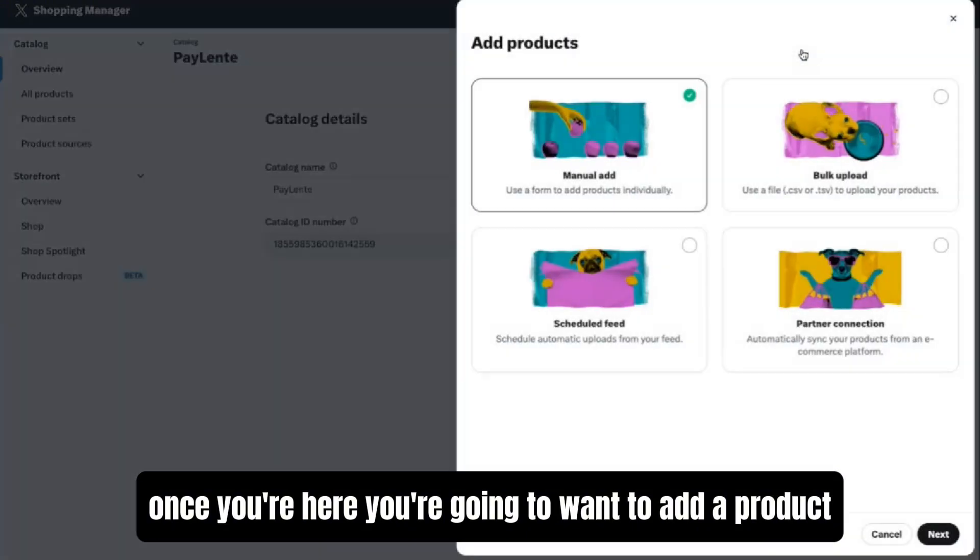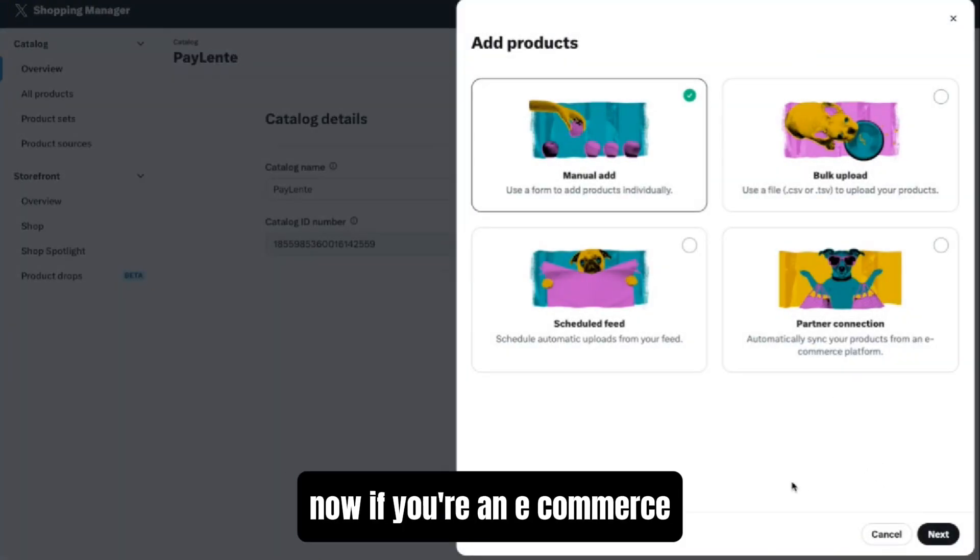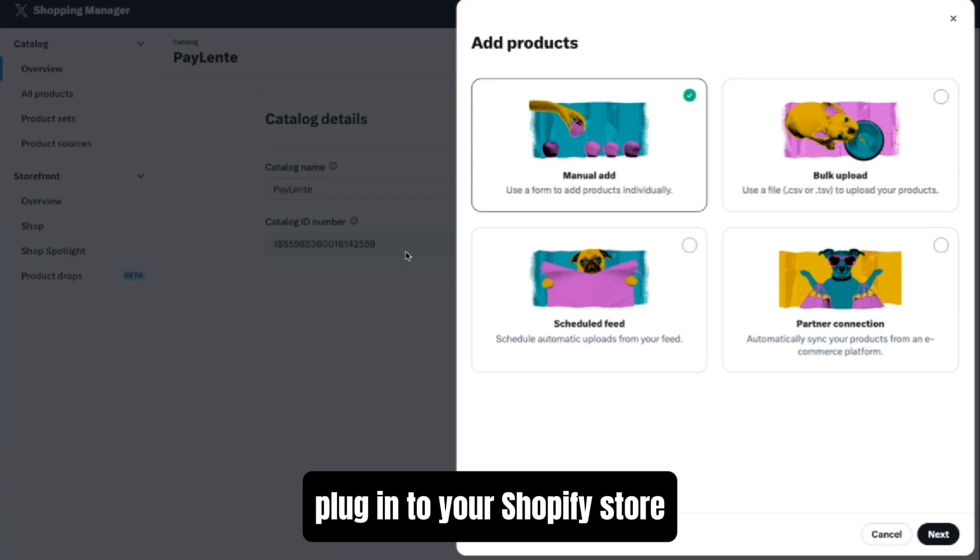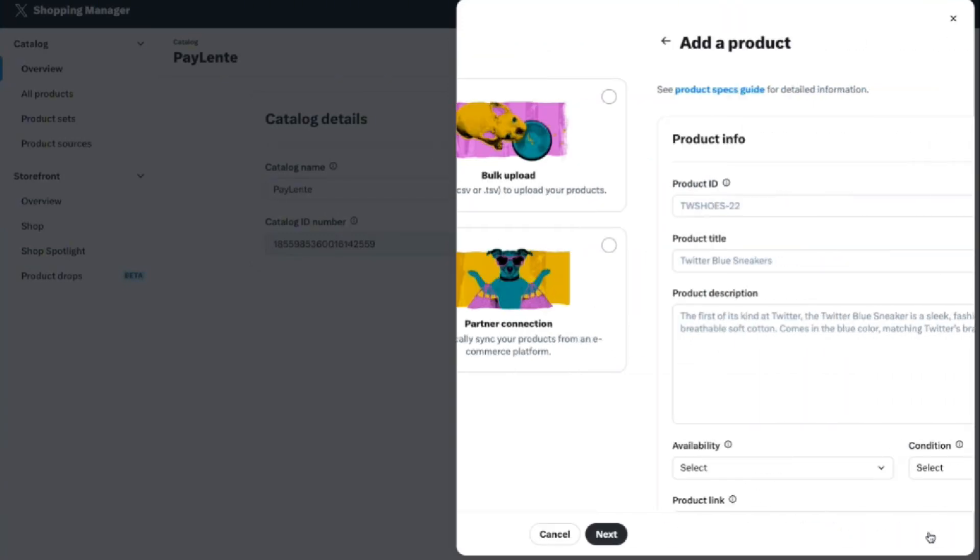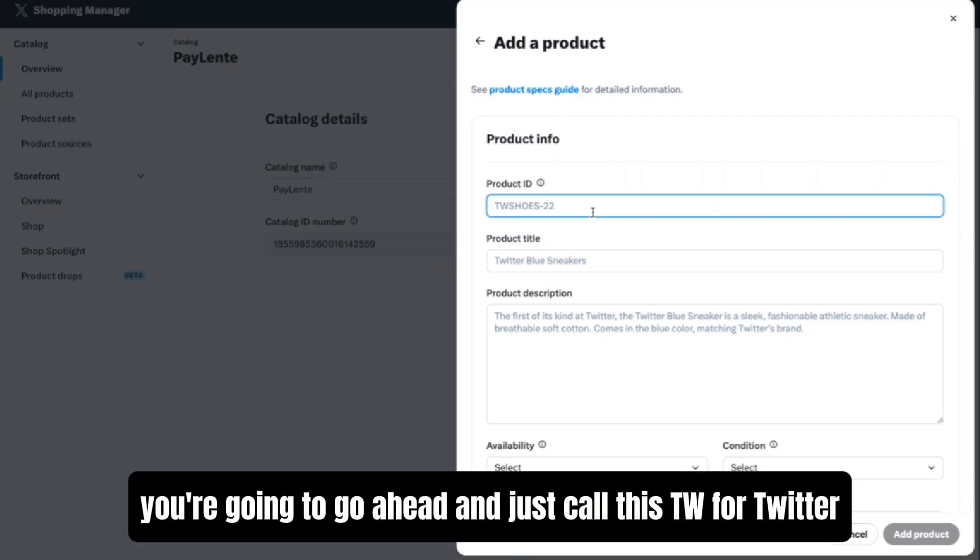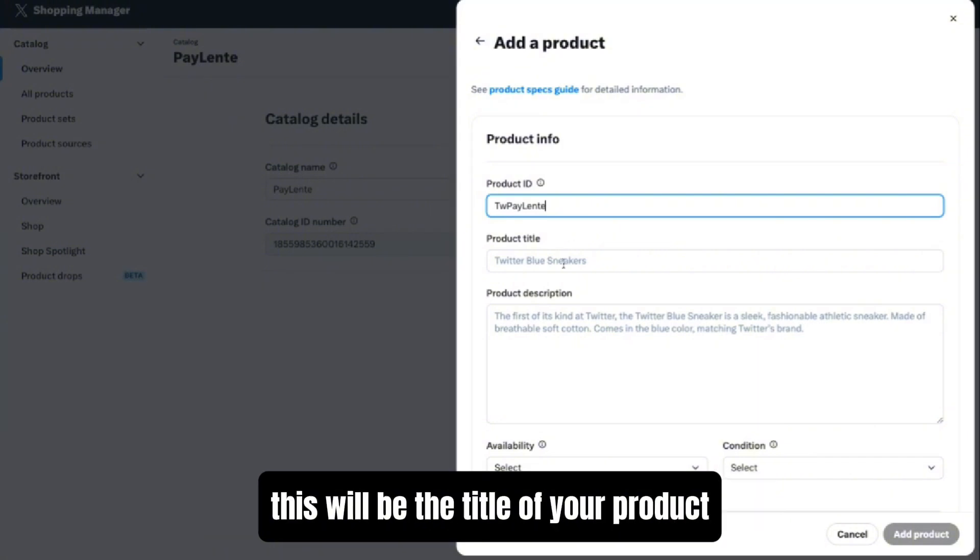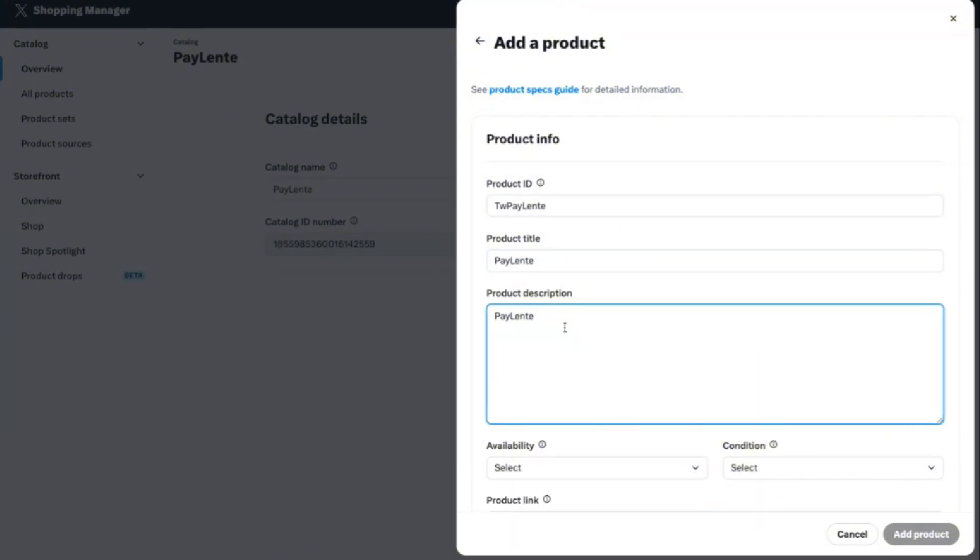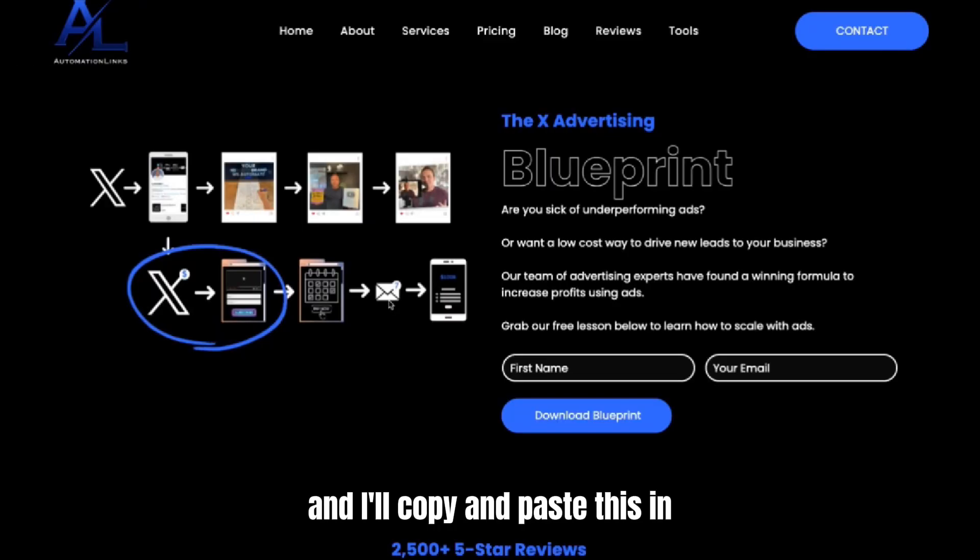Once you're here, you're going to want to add a product and I always choose Manual Ad. Now if you're in ecommerce, you can download the X ad plugin to your Shopify store and it'll add the products for you. You're going to go ahead and just call this TW for Twitter and then whatever you want the name to be. This will be the title of your product. Then this will be the description. So usually I just navigate over to my website and I'll copy and paste this in.